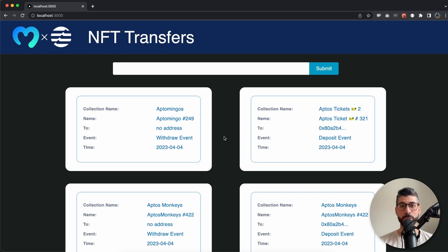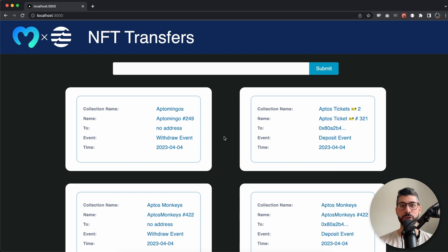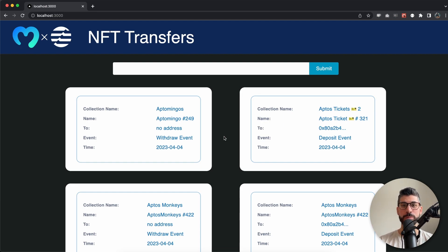Welcome back Moralis to a new video in which I'm going to show you how to get all the NFT transfers for any wallet. It's going to be on Aptos blockchain and we're going to use Moralis API to get the data.